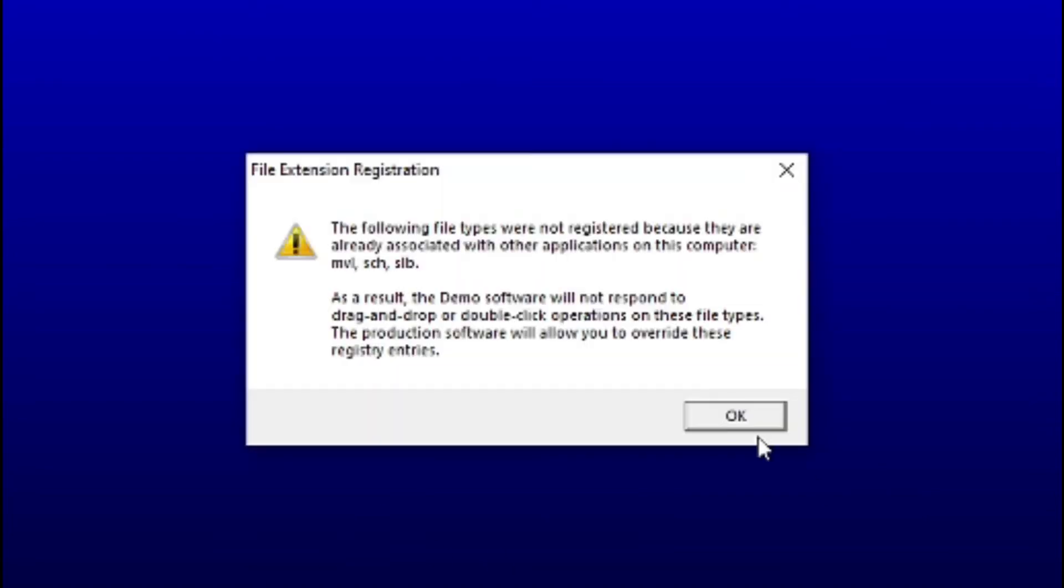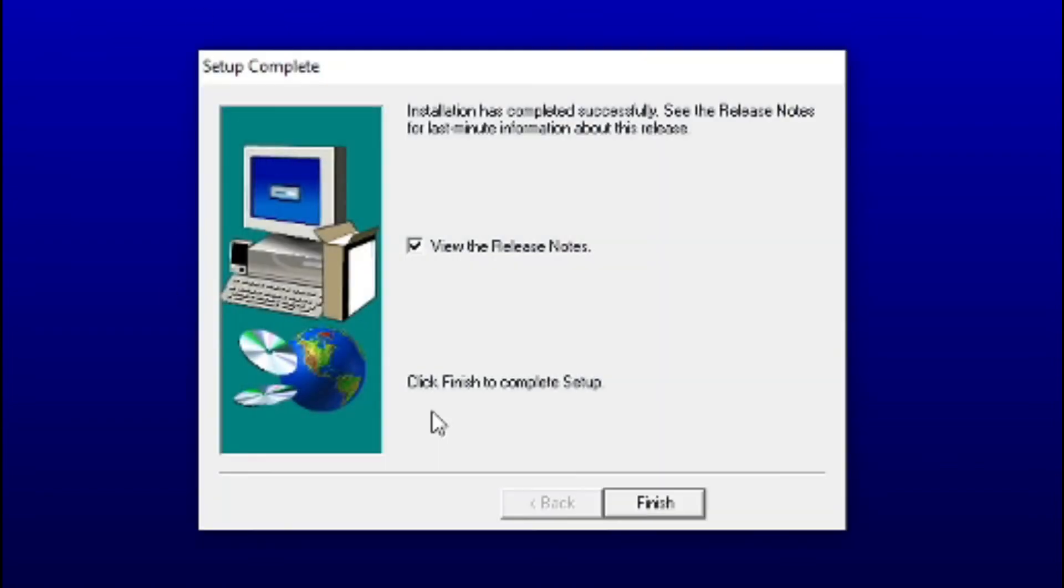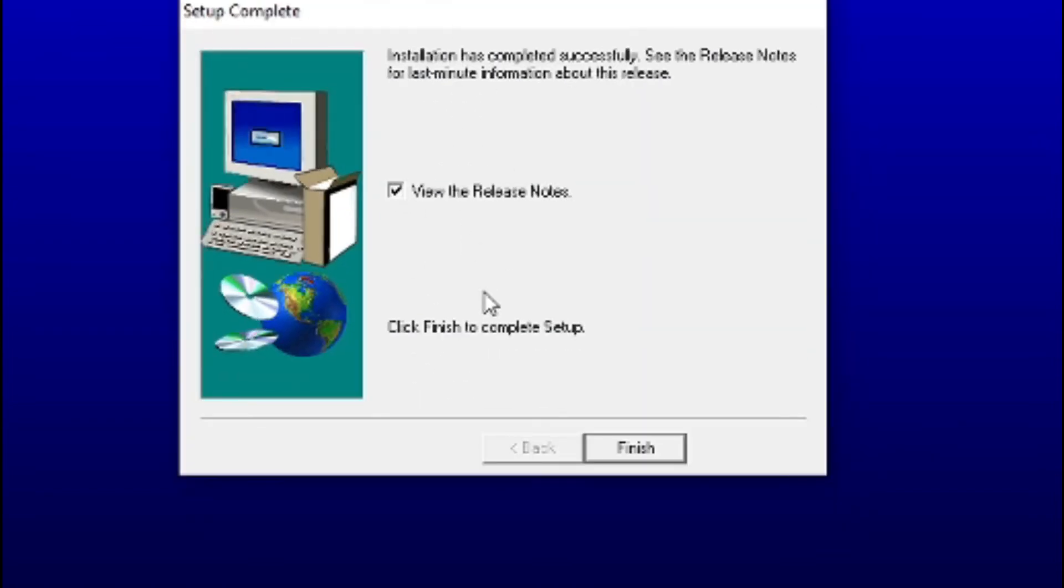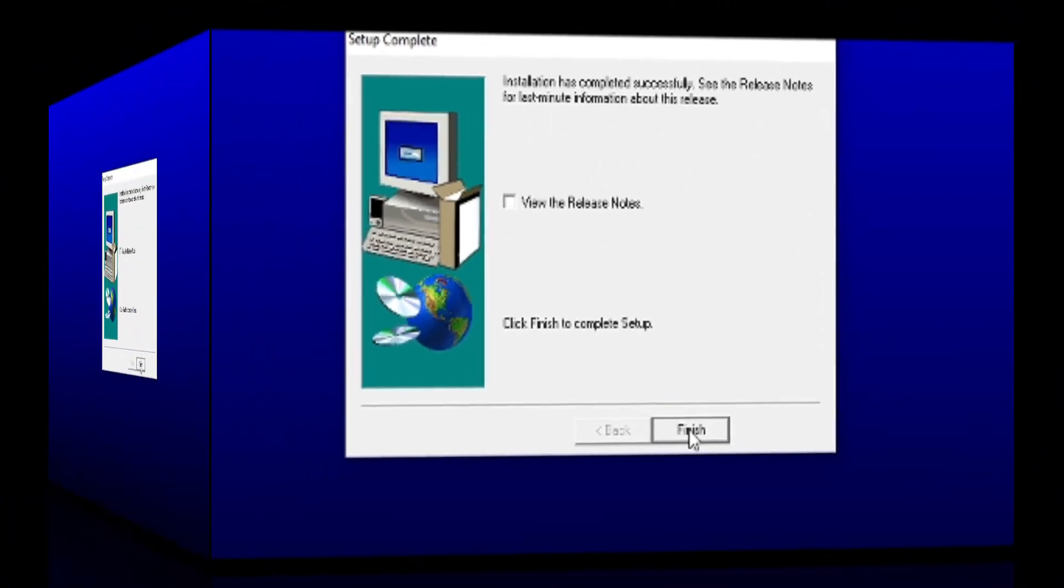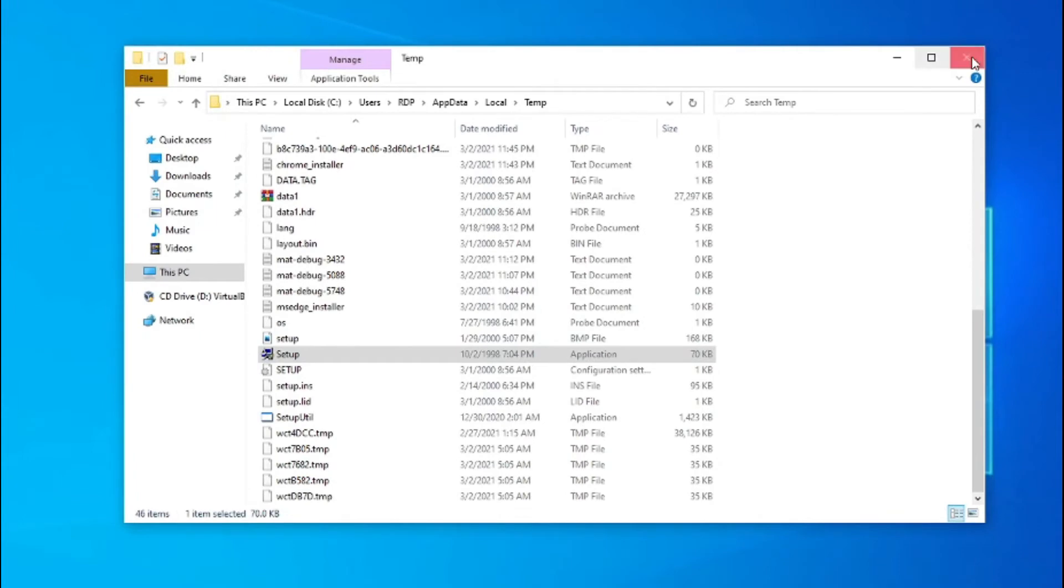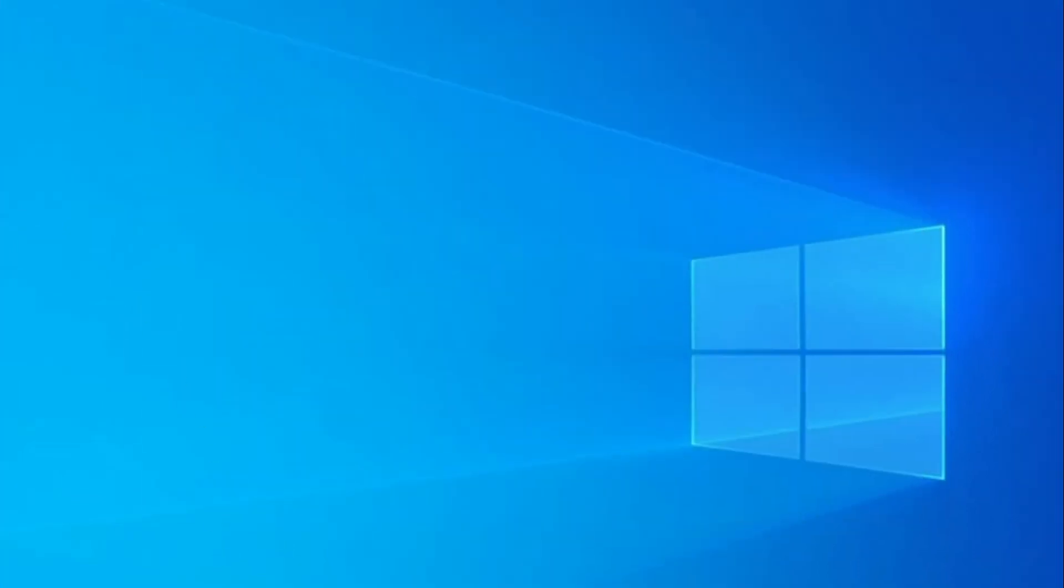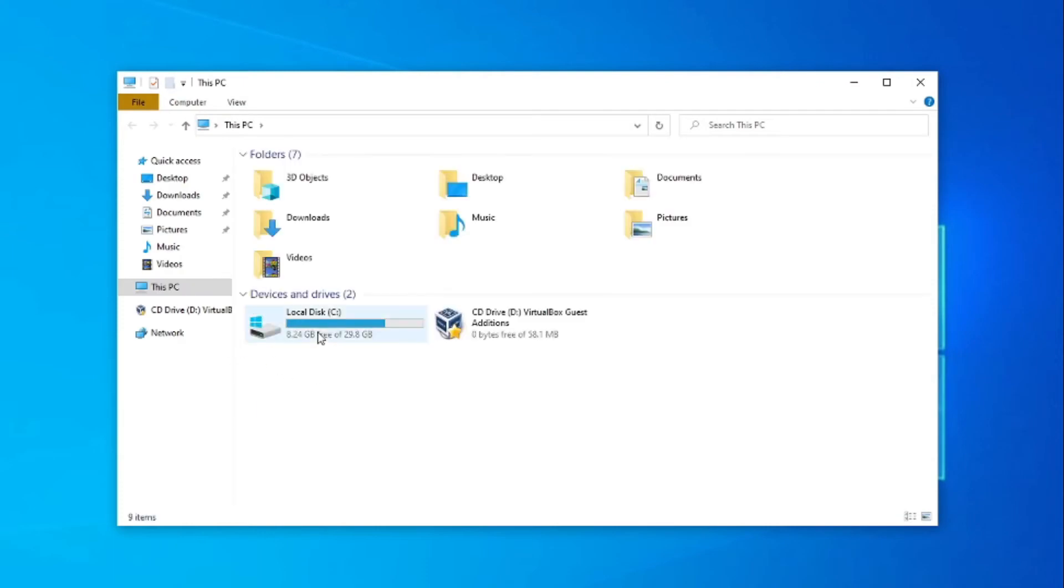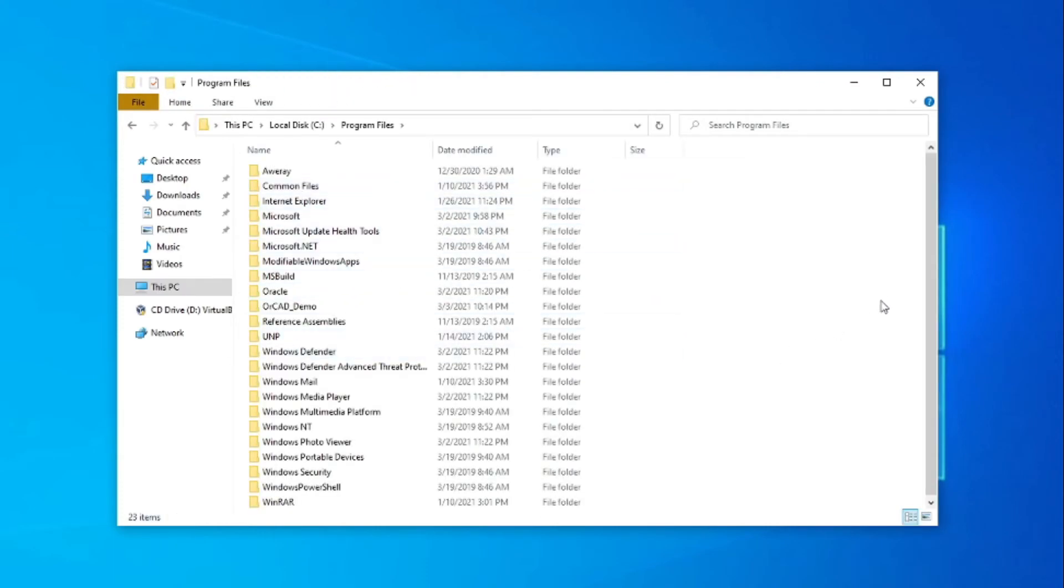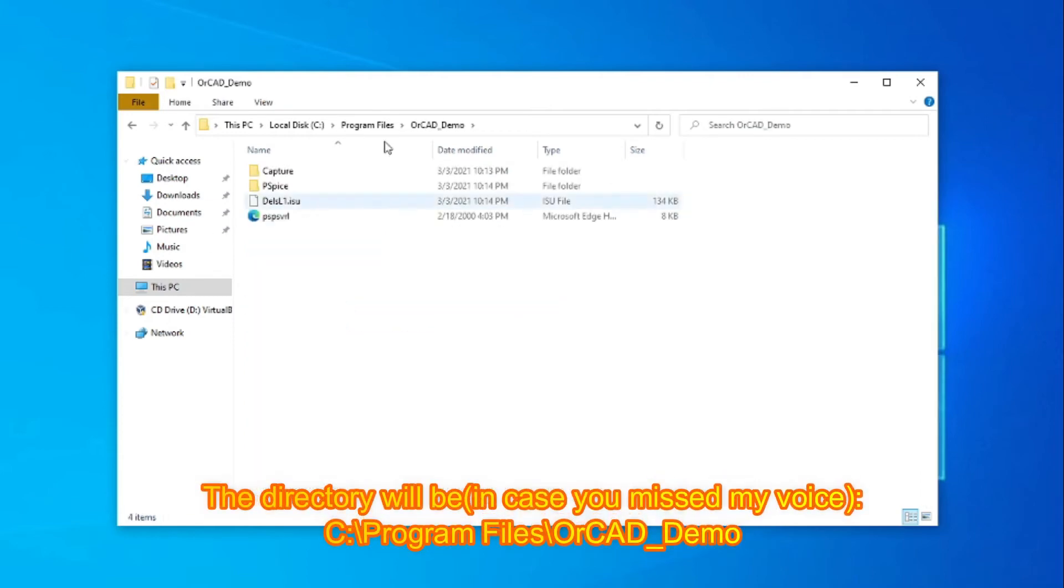Finishing of the installation, the installer's installation is complete successfully. You can untick the release notes and it will finish. Where it will be stored, as you can see, it will be stored in C Drive, Program Files, then OrCAD Demo. This is the folder.